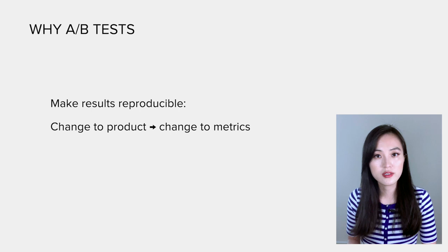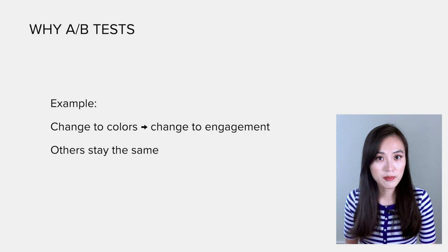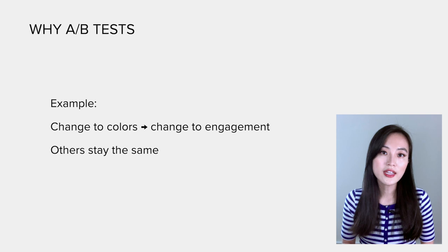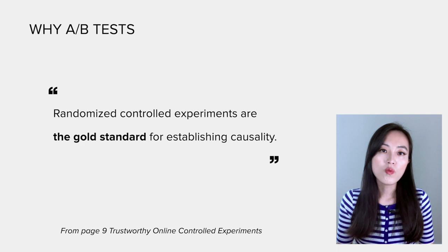For example, changes of colors could cause changes in user engagement, assuming other things stay the same. And running A/B tests is the scientific way to do it. In the book, the authors claim that randomized controlled experiments are the gold standard for establishing causality.